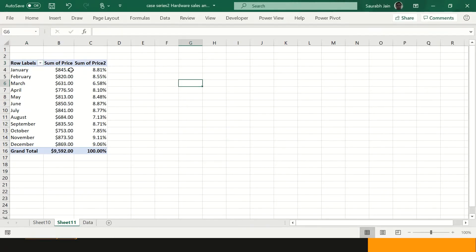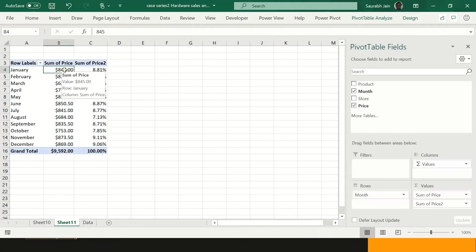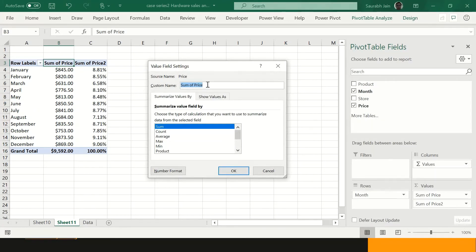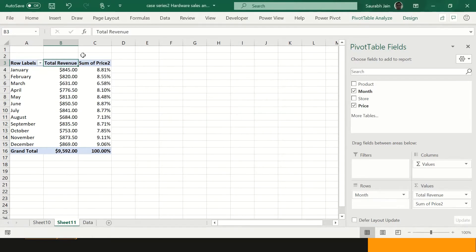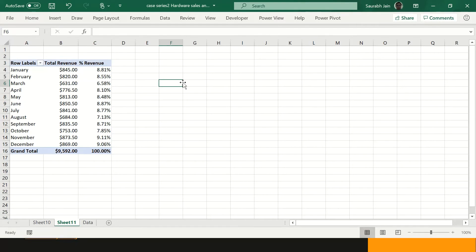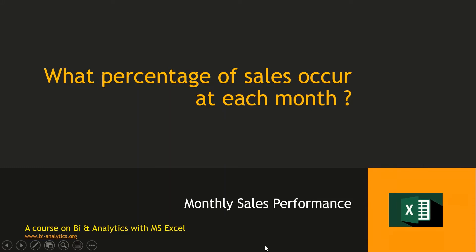Now we have the data. In January we had $845 in sales, which was 8.81%. I change the headers - one to 'Total Revenue' and the other to 'Percent Revenue'. So we have completed the month-wise analysis. Let's move on to the next question.